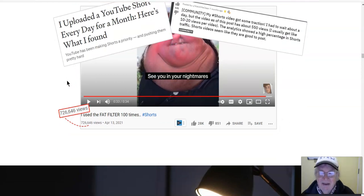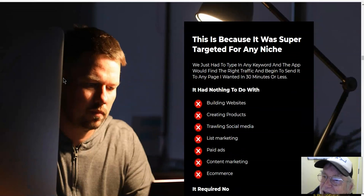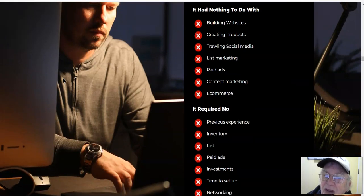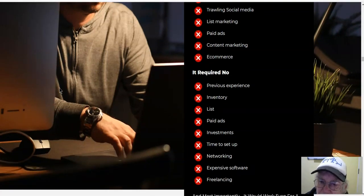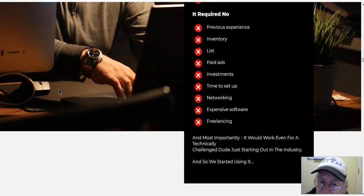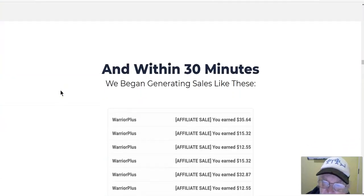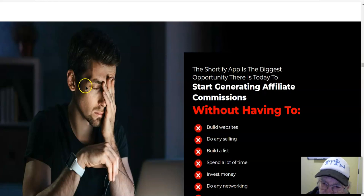With YouTube and TikTok fighting it out, you can take advantage. This was super targeted for any niche — it had nothing to do with building websites, creating products, social media list building, paid ads, content marketing, or e-commerce. It required no previous experience, no inventory, no paid ads, no investment, no networking, no expensive software. And within 30 minutes they began generating sales.